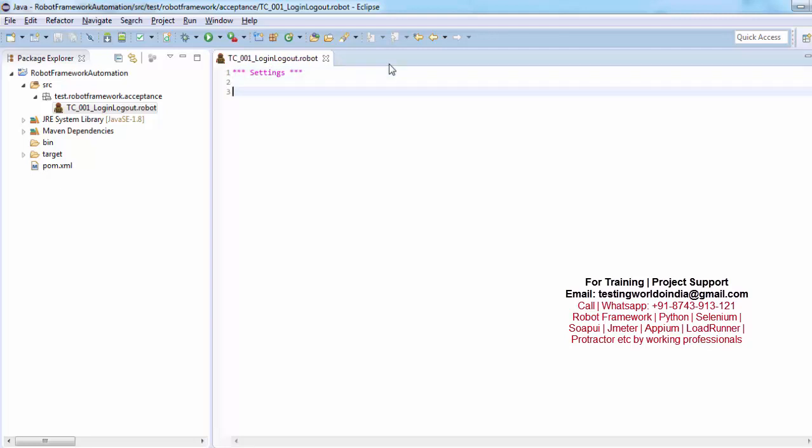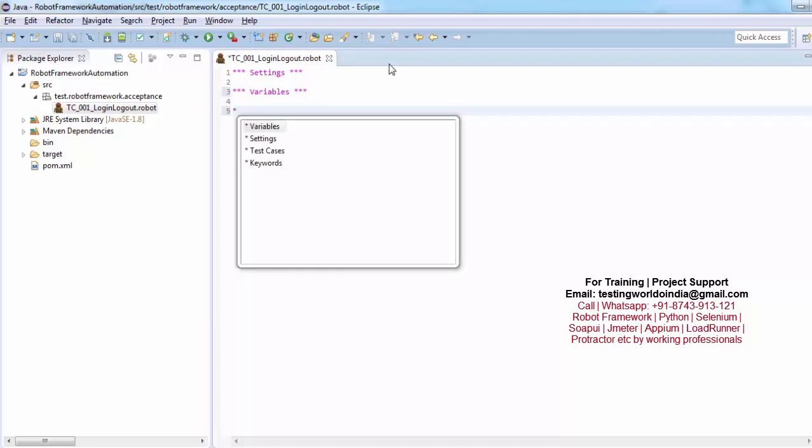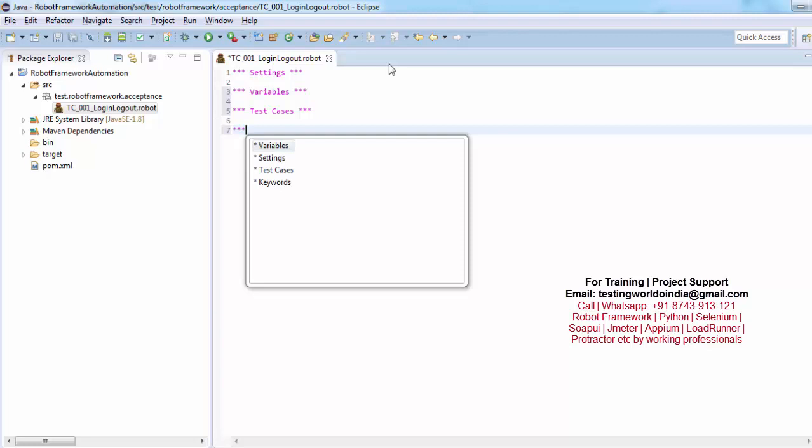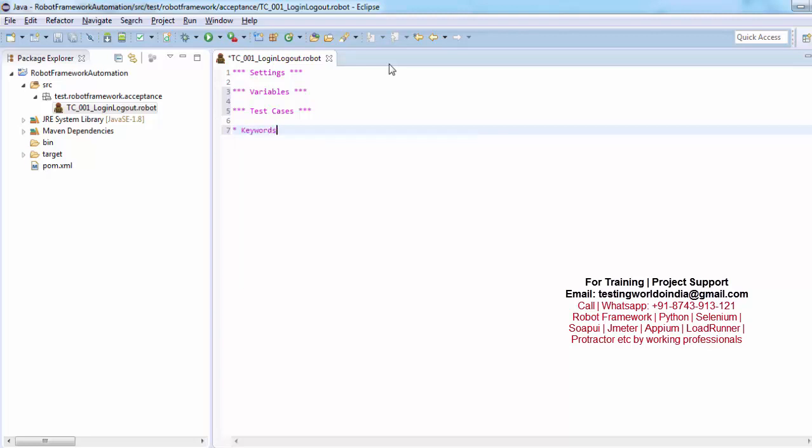Then we have variables. So I am saying variable again 3 stars space variables space 3 stars. So I am going for the suggestions by using control space. Again we have test cases. So 3 star space 3 star. And then we have 3 times star keywords. As of now all these sections are not required, but I am writing all these sections. So now all these sections are here.